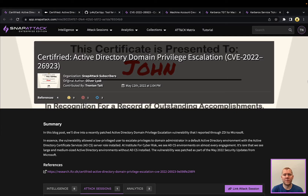Hey everyone, Tim here from SnapAttack. Let's dive into this week's threat snapshot on Certified. This one is a little bit of a throwback — this vulnerability came out back in May, and we've talked about it in some other snapshots, but haven't directly featured it. So I think the snapshot was long overdue.